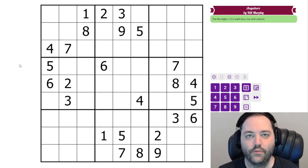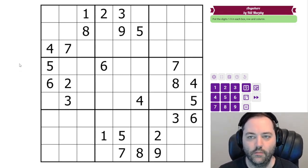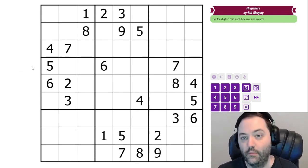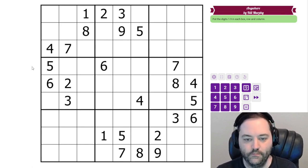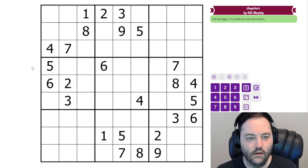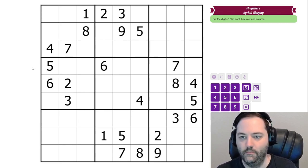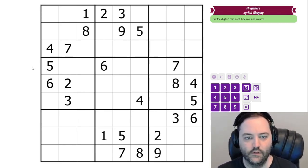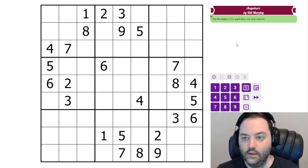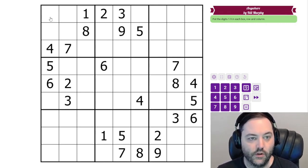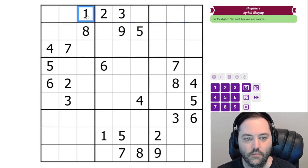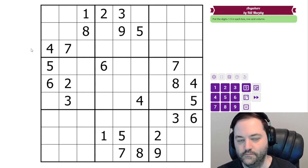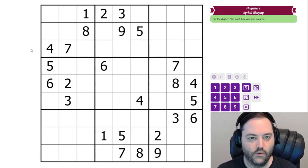Hi everyone, this is a walkthrough for Anywhere by Bill Murphy. This has not been posted yet, but it will be at some point. So I am getting ahead on my recordings. This is a classic Sudoku. Bill didn't even say normal Sudoku rules apply, but normal Sudoku rules do apply — 1 to 9 in each row, column, and box. And that's it, so we can just get started.